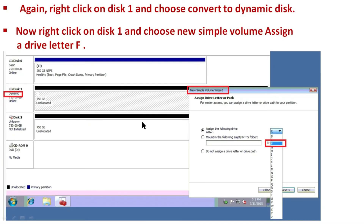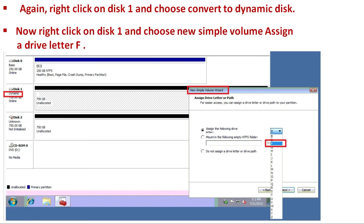The next step is to again right-click on Disk1 and choose Convert to Dynamic Disk. As you can see, the disk has been converted to a dynamic disk. Then right-click on Disk1 and choose New Simple Volume, assigning drive letter F. In the New Simple Volume Wizard, select the volume drive letter — as per the simulation, select drive F for Disk1.